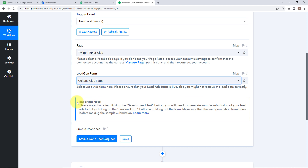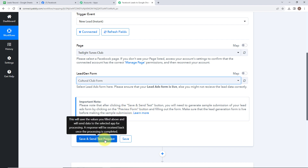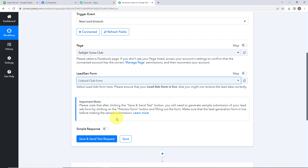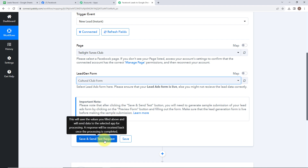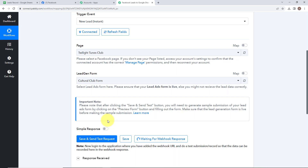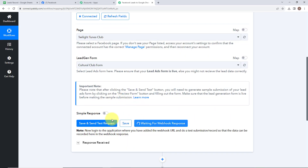There is an important note: after clicking the save and send test button, you will need to generate a sample submission of your lead ads form by clicking on the preview form button and filling out the form. Make sure that the lead generation form is live before making the sample submission. Now let's click on save and send test request. It now says waiting for webhook response. We are going to search for Meta for Developers to do a test submission.